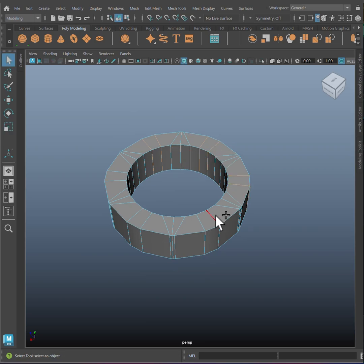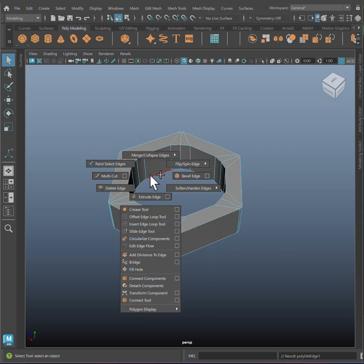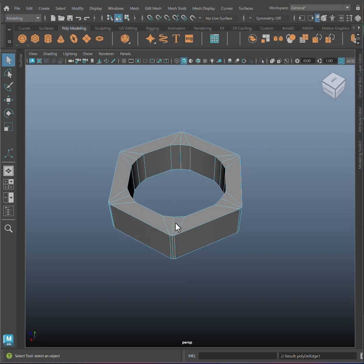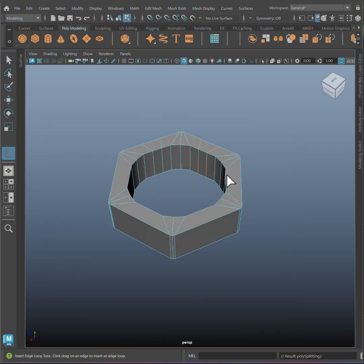Select these edges and delete them. Grab the insert edge loop tool in the setting, select multiple edge loops and set the number to 2. Add edge loops into this section.